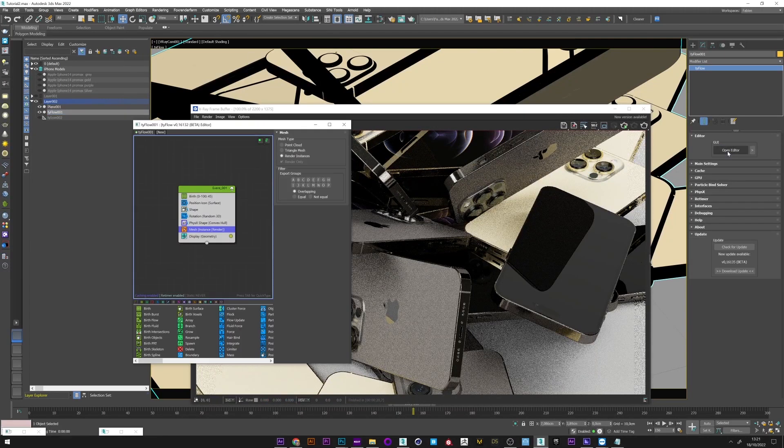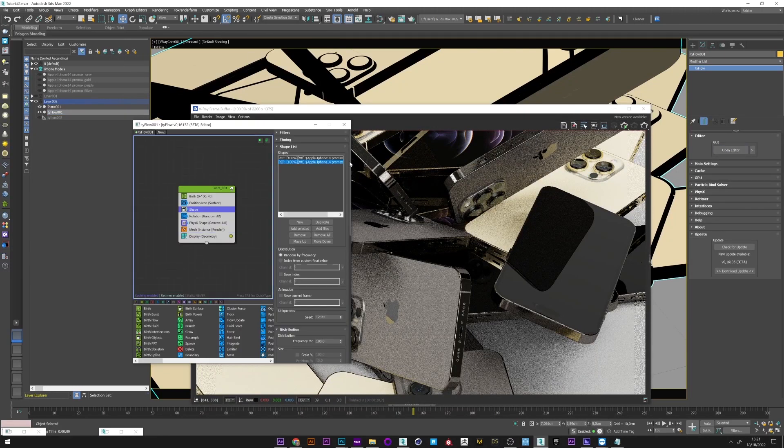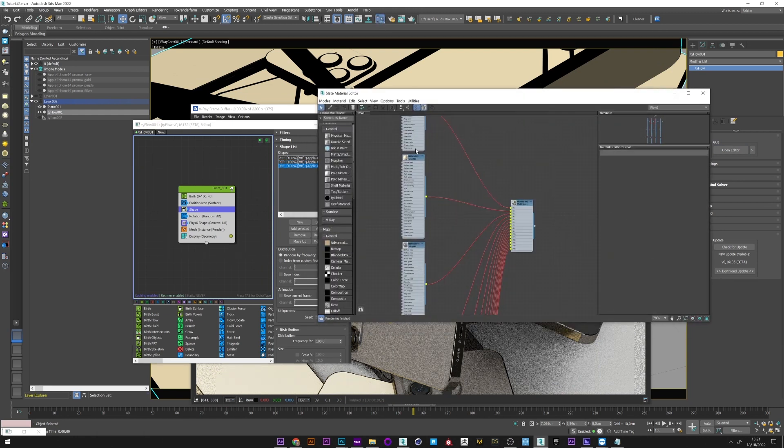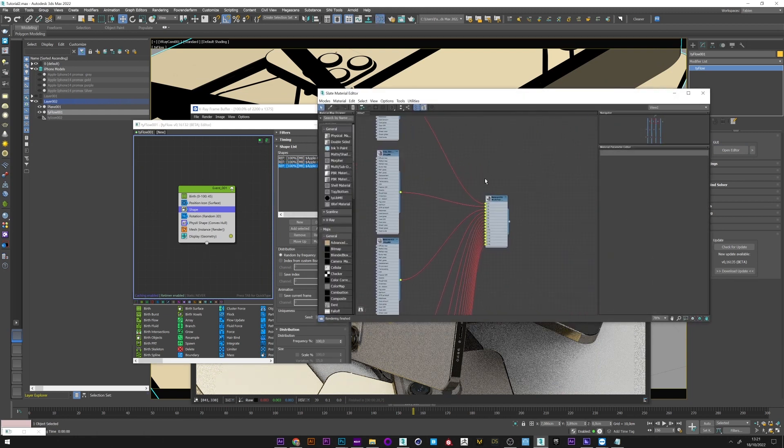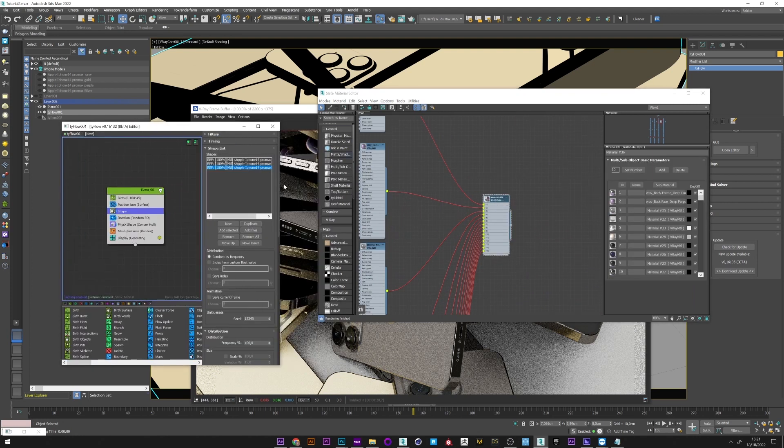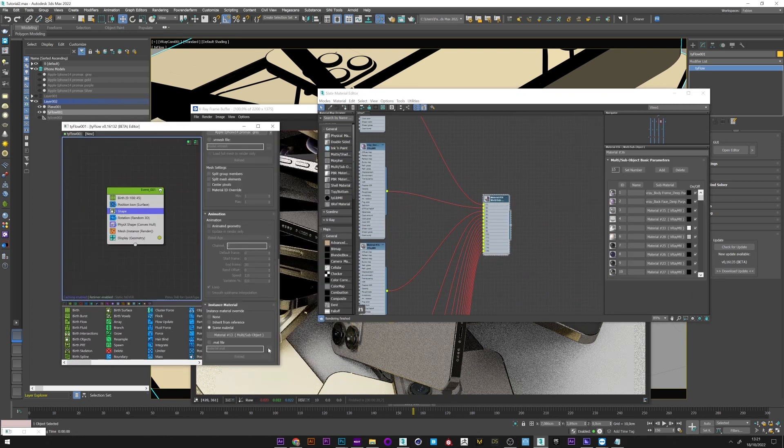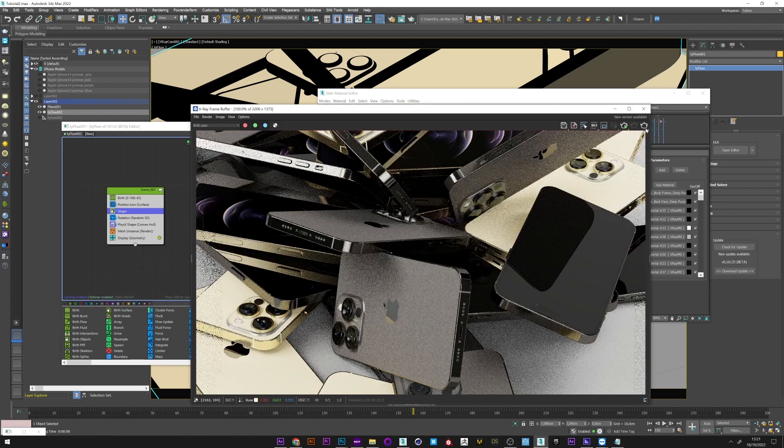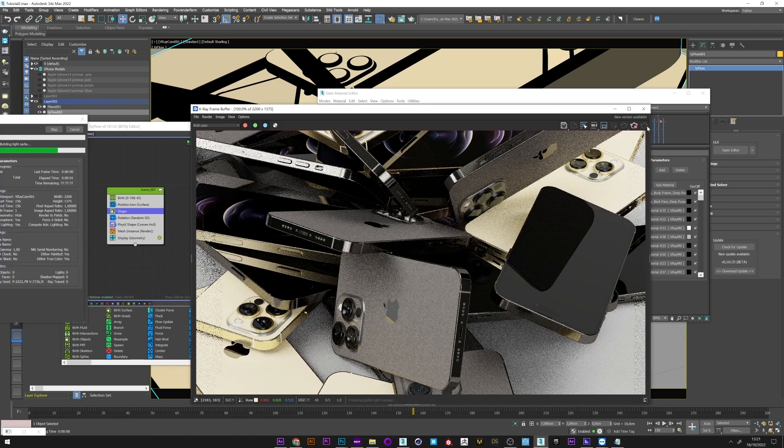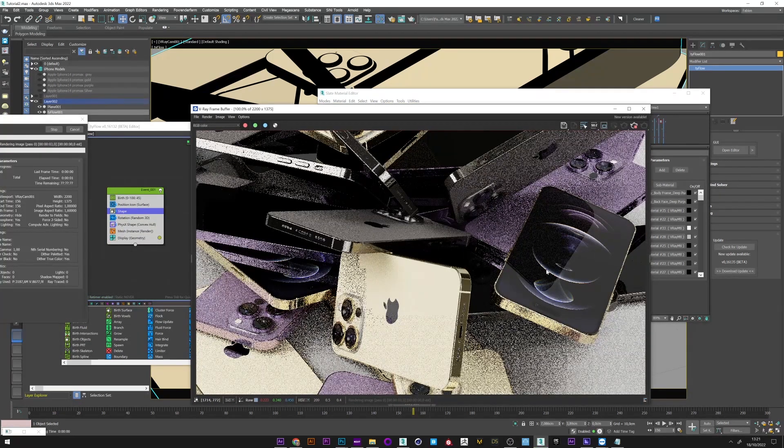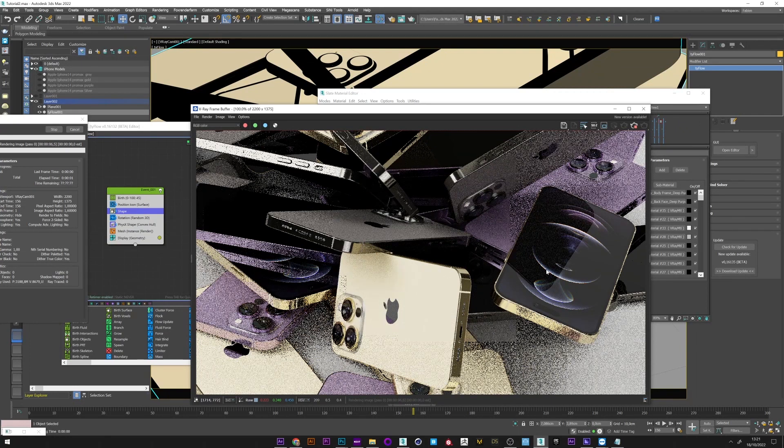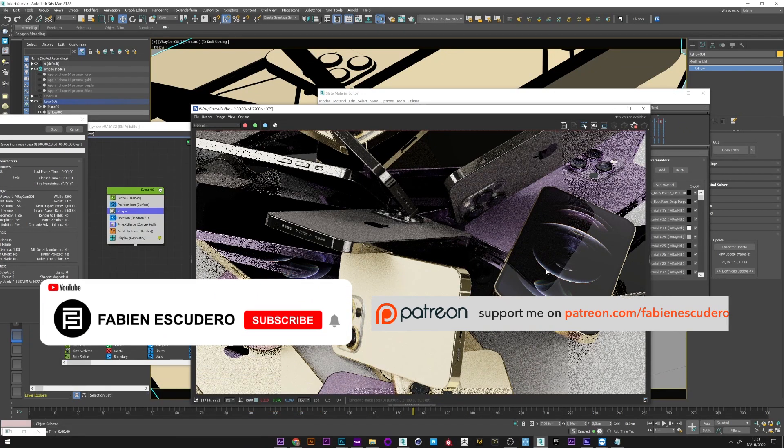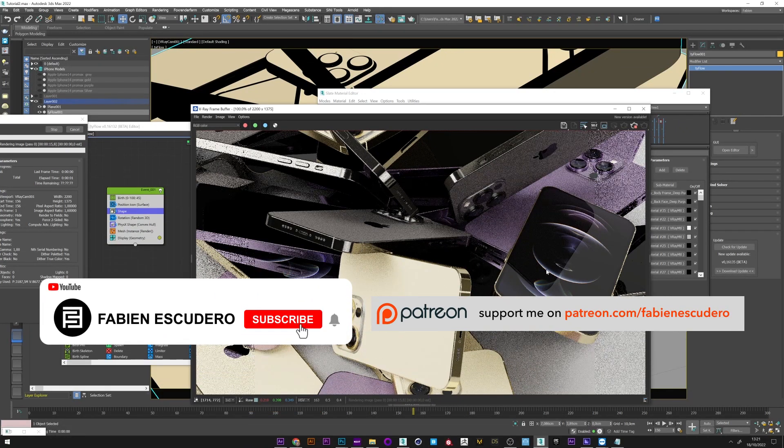You can of course add the number of objects you want. I can maybe here duplicate my iPhone here, and if I want a third texture, go to the editor, select here a purple texture for example, and put it here in the slot. Launch another rendering and we see that everything works perfectly. It's great.